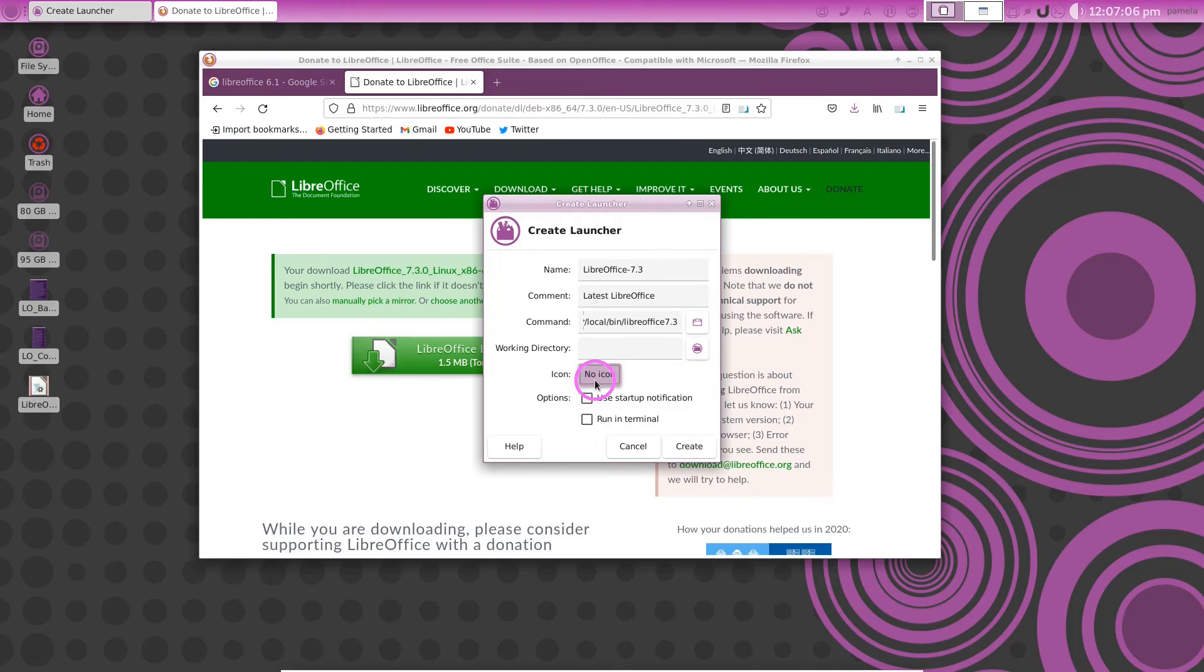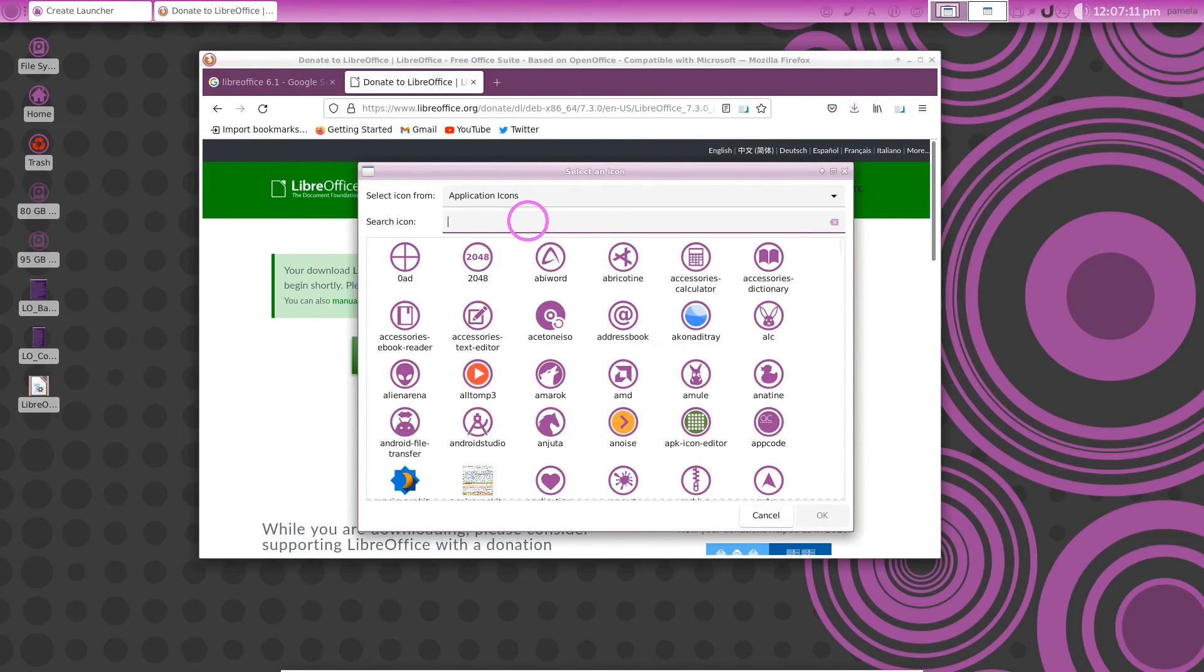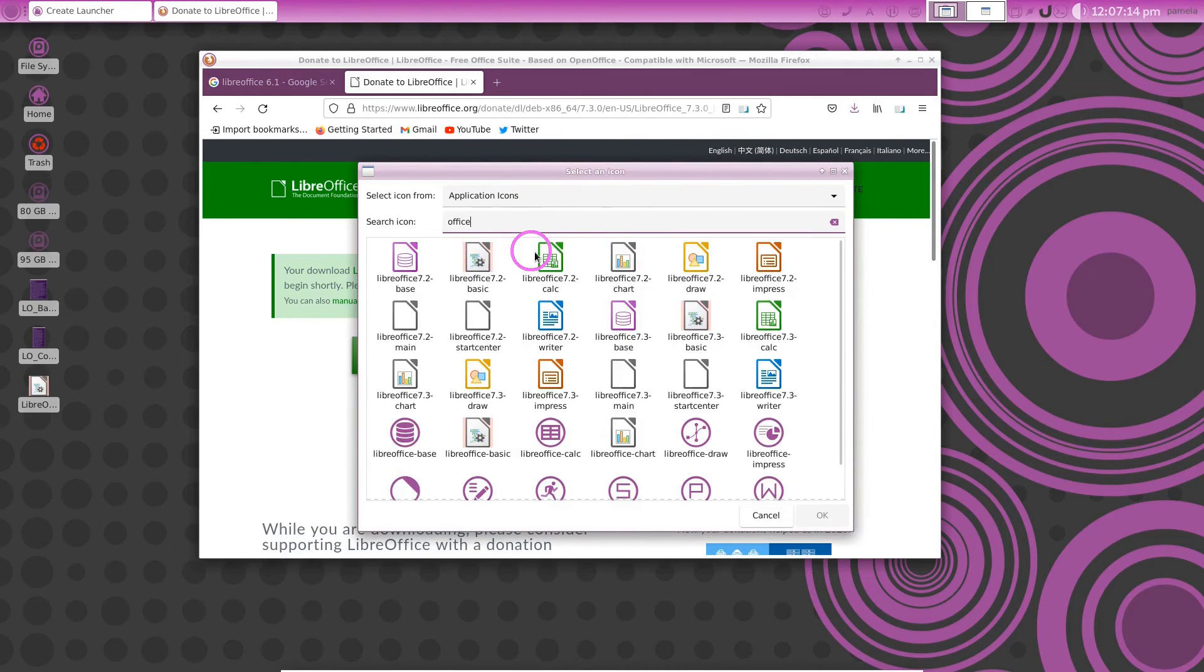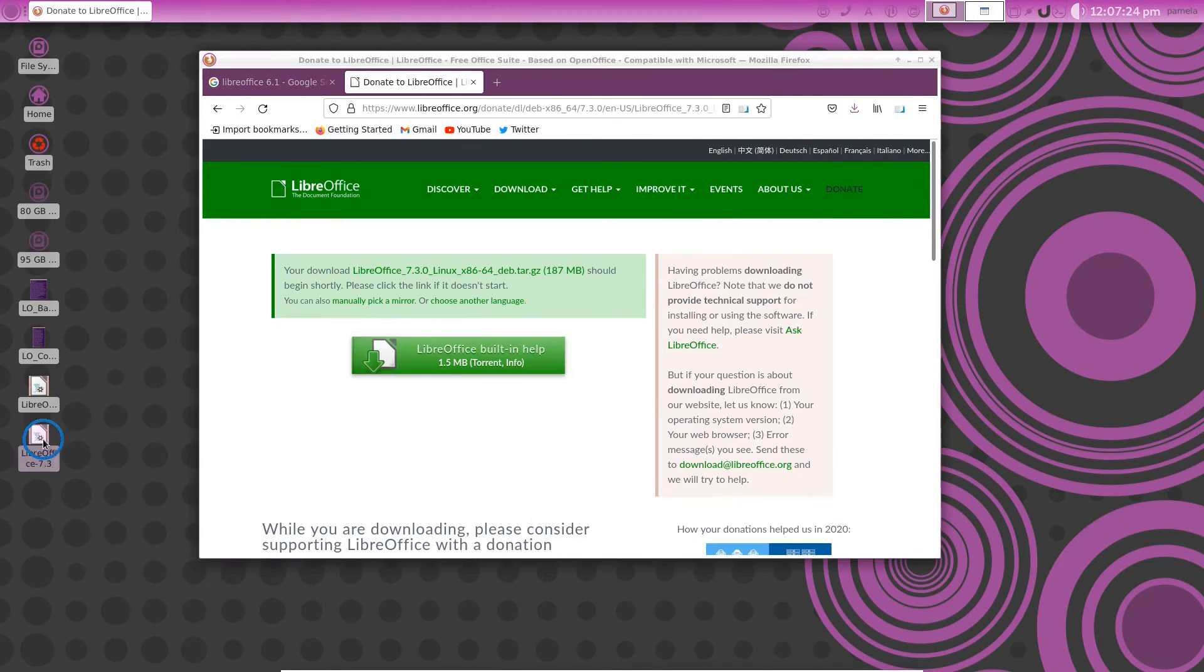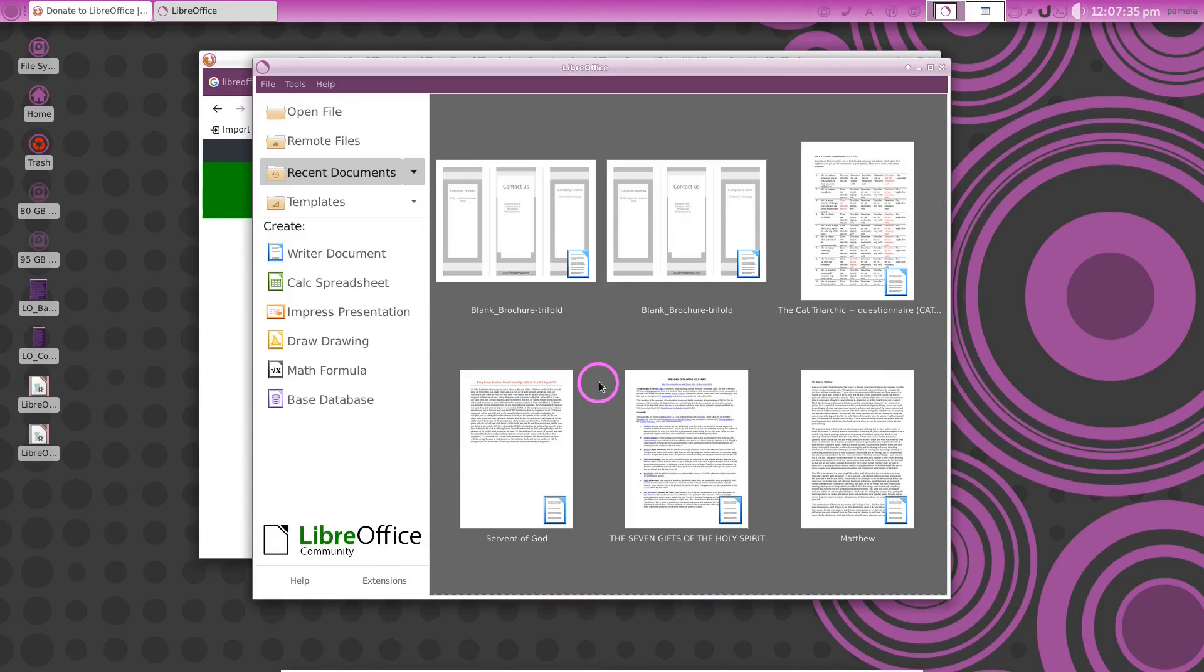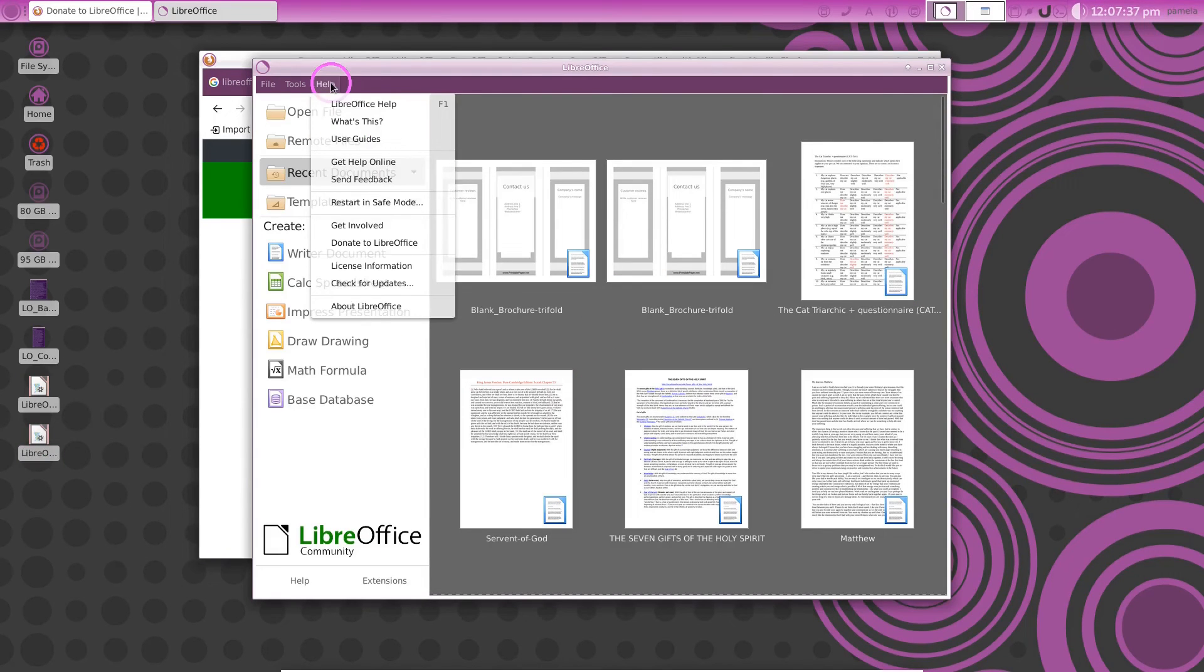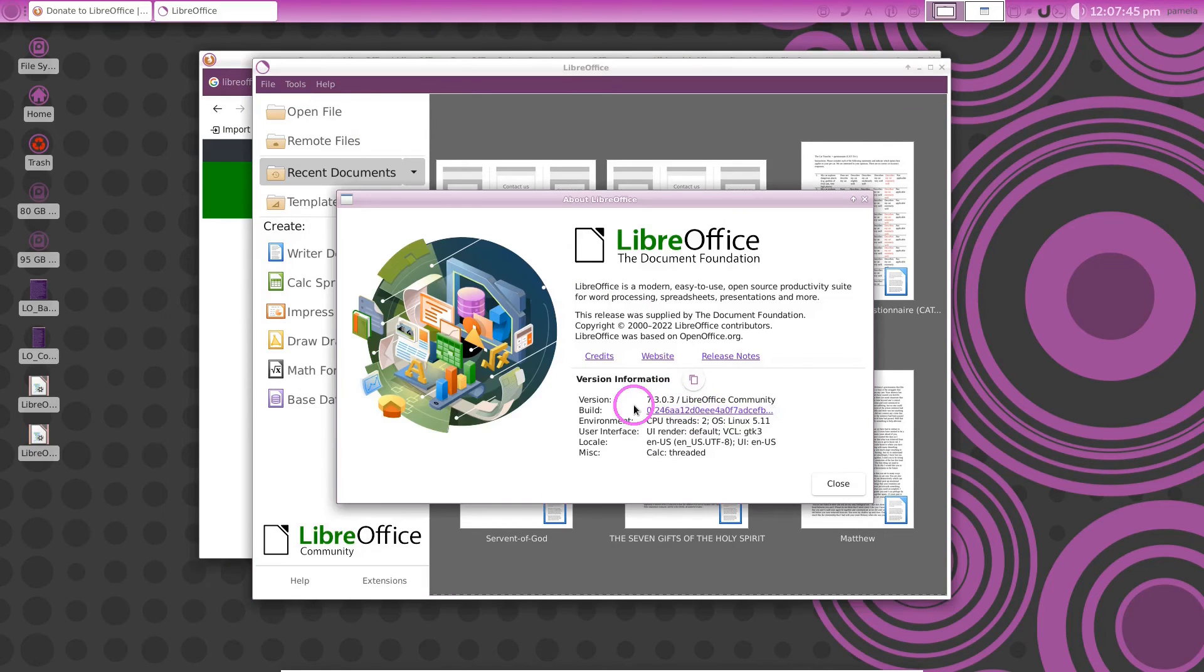Give it an icon. Go to your icons here. Tell it you want LibreOffice or just Office. There's some Office. 7.3. There we go. And give it a click. Oh it says Mark as Executable. And there you are. Have a look here. About LibreOffice. There we are. 7.3.